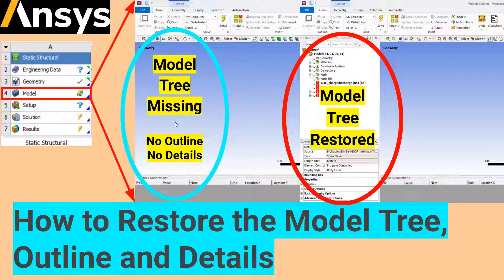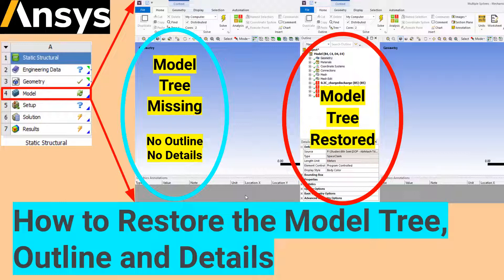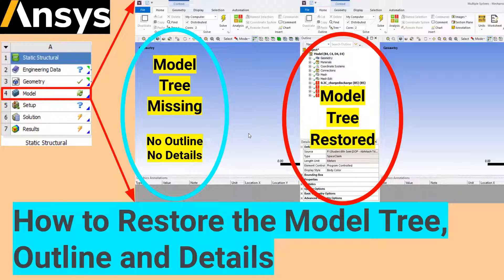In this video, I'm going to show you how to restore the project tree outline and the details tab and other information such as graphics, messages, etc. from ANSYS Workbench. Let's shift to workbench.